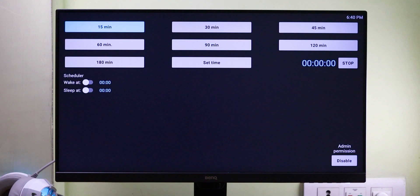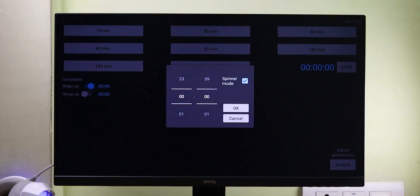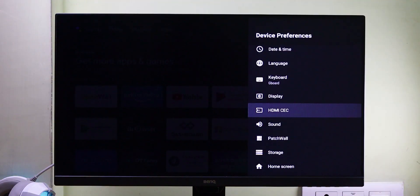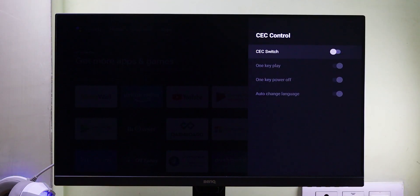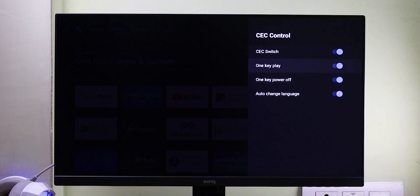The interface is quite simple, so you can select a time from the preset timer or set your own custom time. If this app doesn't work on your TV, then make sure to enable HDMI CEC in your TV settings.